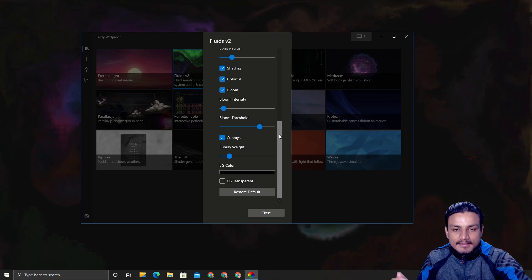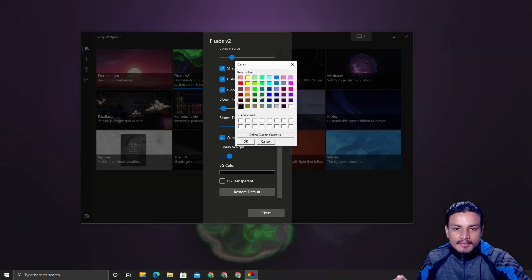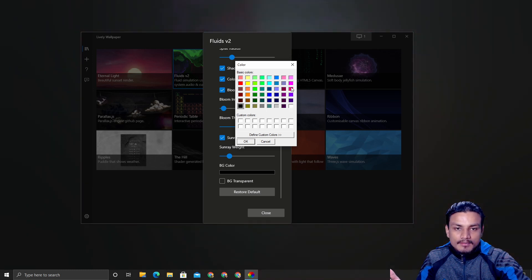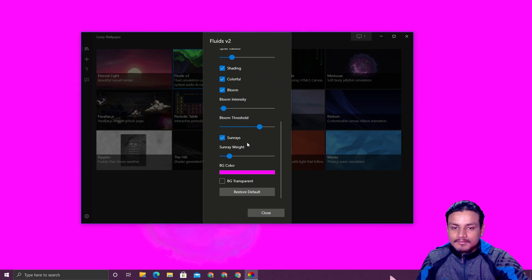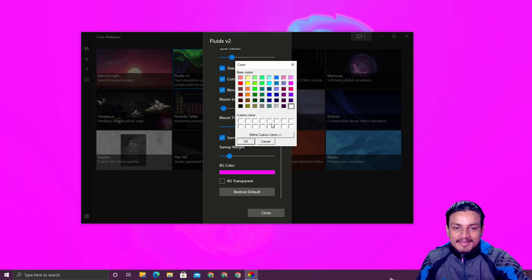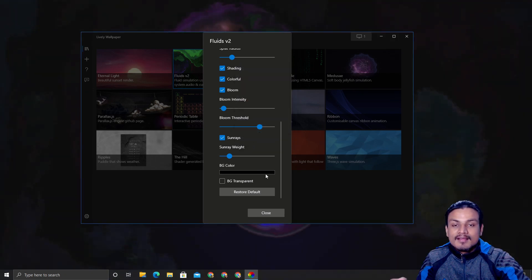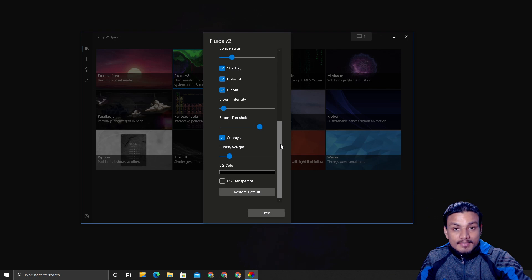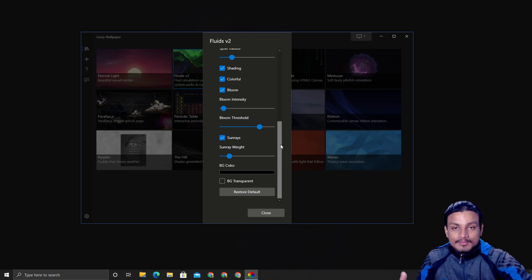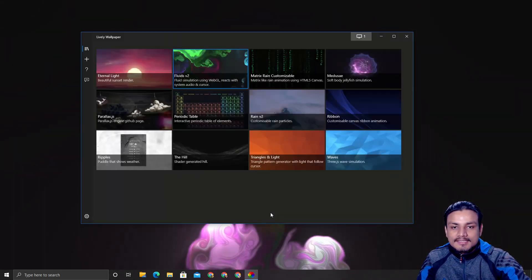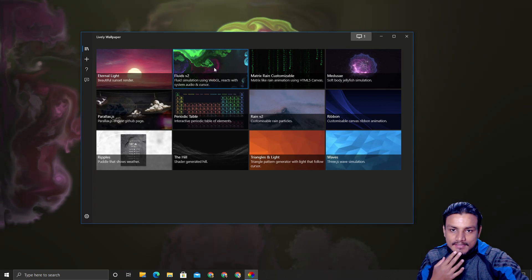You can customize every single thing, like changing the background color — maybe to pink or white. You can customize both the default wallpapers and any wallpapers you download. If you want to learn how to download more wallpapers, watch my previous videos — part one and part two — links are in the description.